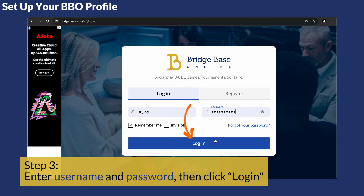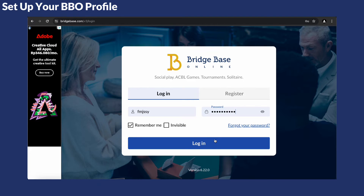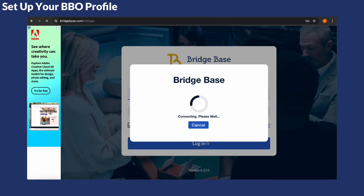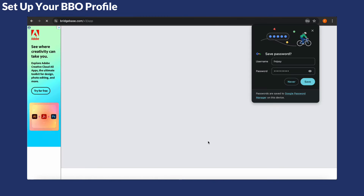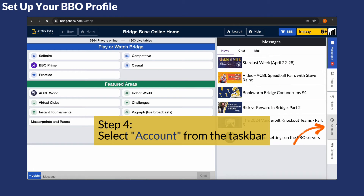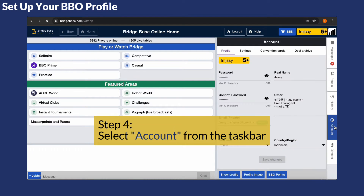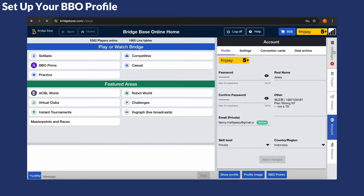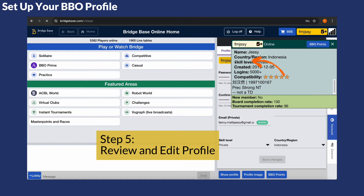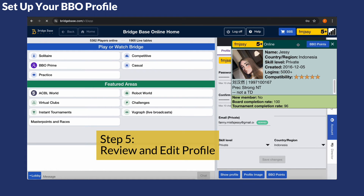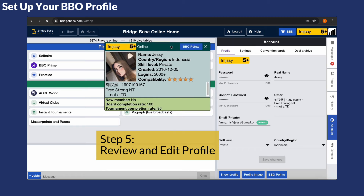Once you're logged in, click on the taskbar on the right hand side or at the bottom of your screen. Select Account. Take a moment to review your current profile by clicking on your username and identify what you want to change.